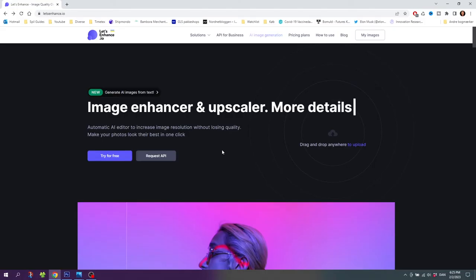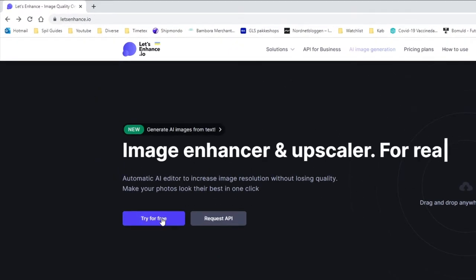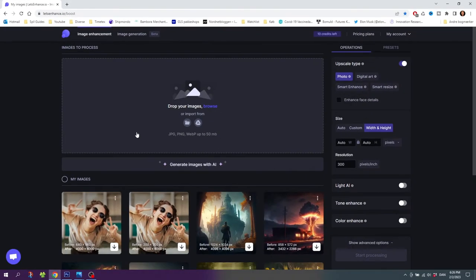So here we are on the website letsenhance.io and here we need to click this button that says try for free. Now we simply need to upload our photo to this box.